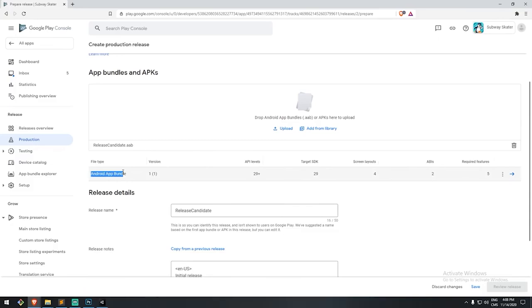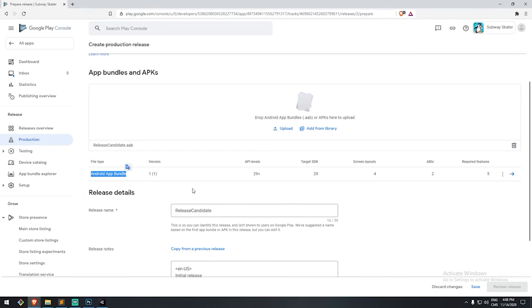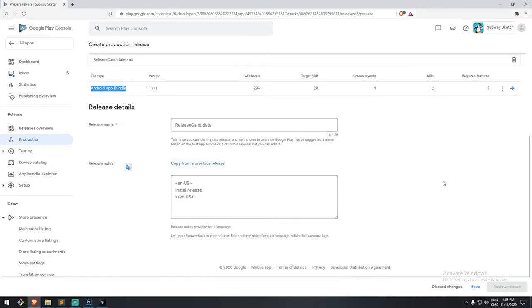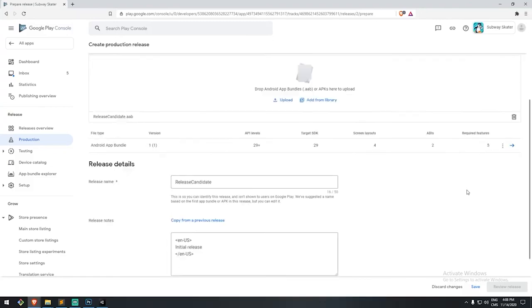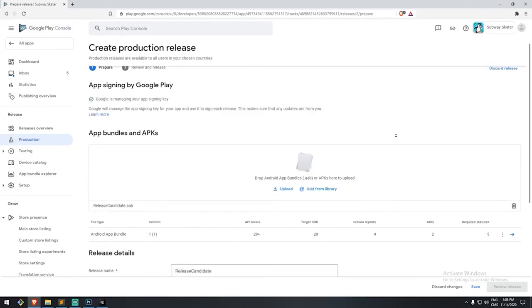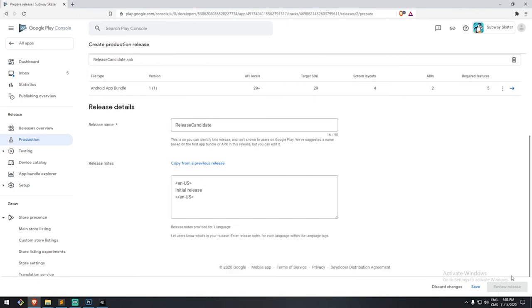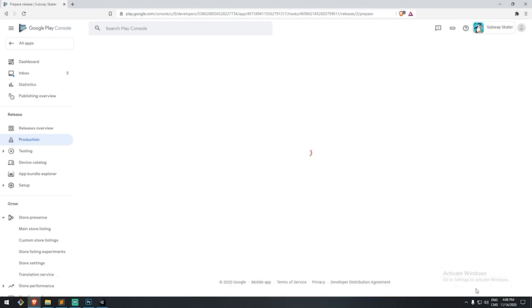If you have any more errors when it comes down to uploading, we've tried once, it told us that we need to have the target SDK of 29 and above, we fixed that. But if you have anything else, please let me know in the section down below in the comment in the resources, because I want to help you figure these bugs out. They are quite annoying. And sometimes they take quite a lot of time to figure out on your own. So please let me help you with that. Once we are done with this, we're going to hit the Save button, review the release. And let's see where we're at. There's one error, no country or region have been selected for this track. At least one country has to be in the rollout region.